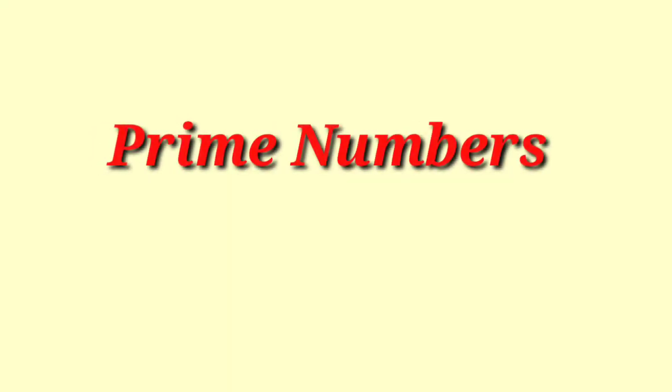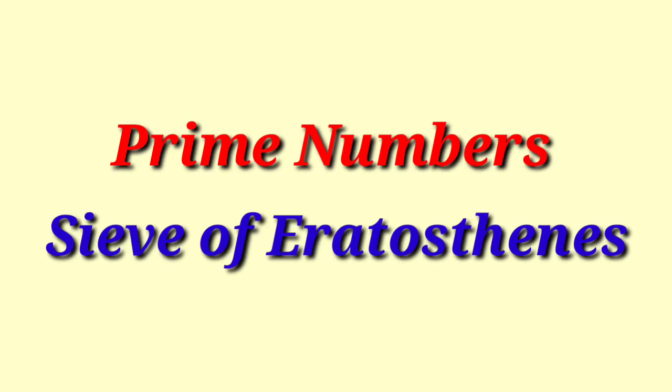Hello everyone, today we will learn prime numbers using the Sieve of Eratosthenes.